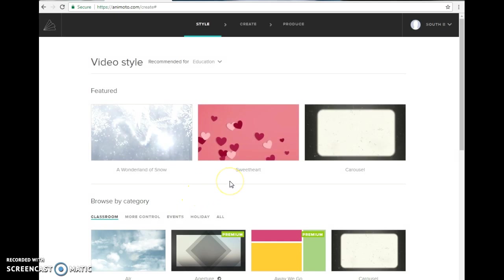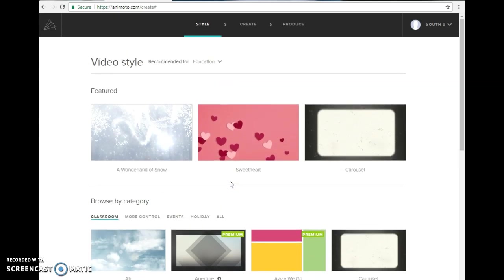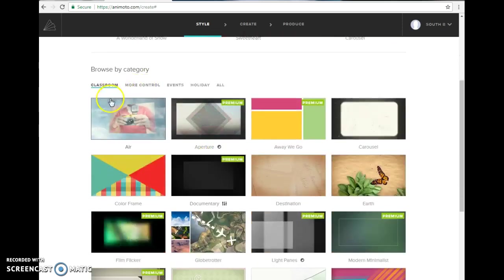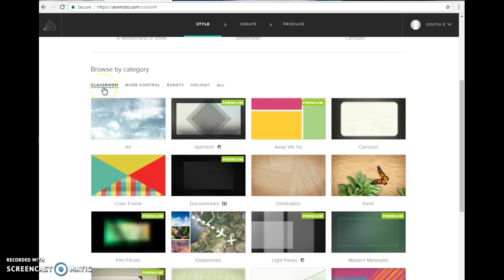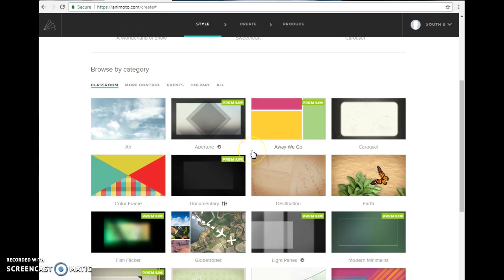Now you can choose any video style you want. You can look for the ones that are just for classroom ones. You could even choose all. Just know that the ones that have the green premium box on them, we do not have access for those because we have an educator account.